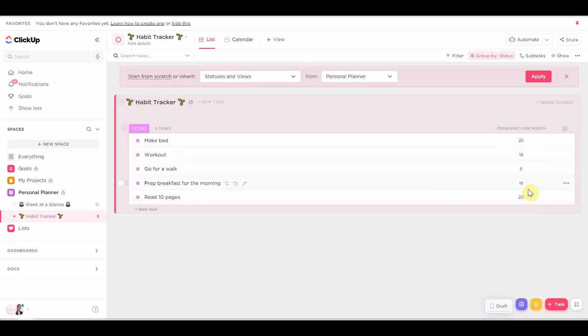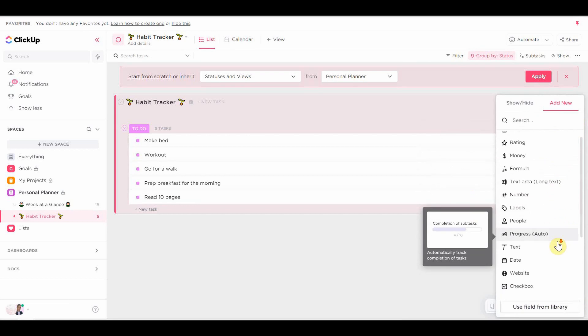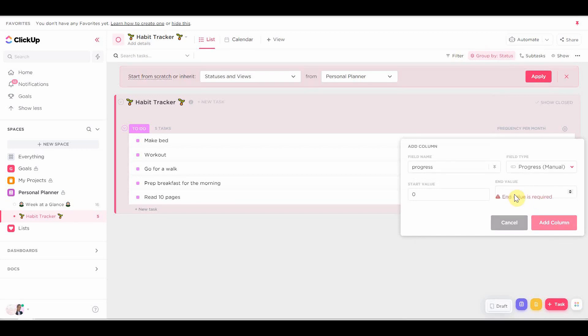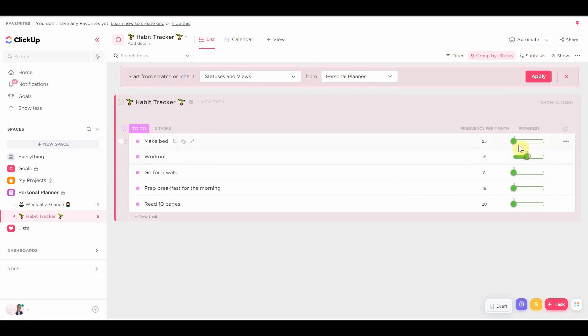Once that is done, I'm going to add a new custom field, and it's going to be the progress custom field. And this is literally to measure how many times I've done each habit. So as you can see, when I move the bar, you can put it on a certain number. And as you saw, when I was editing the custom field, I added the final number.